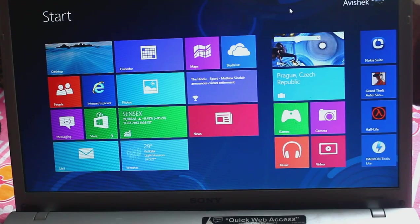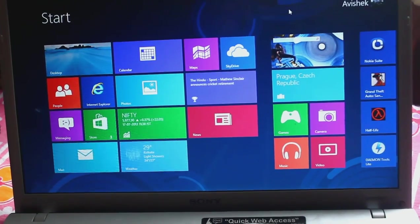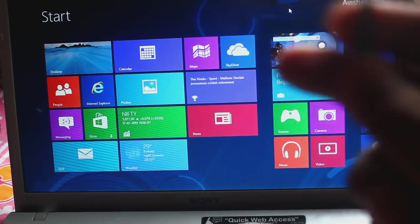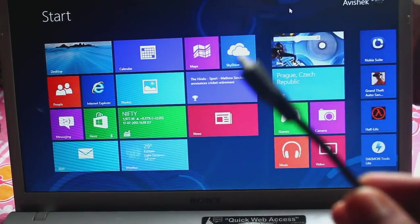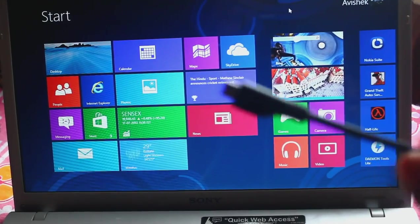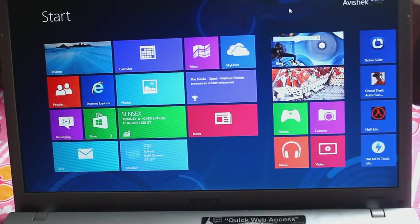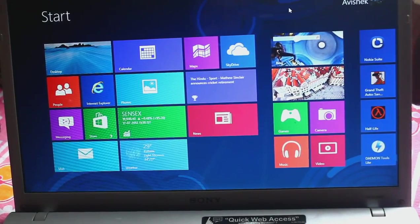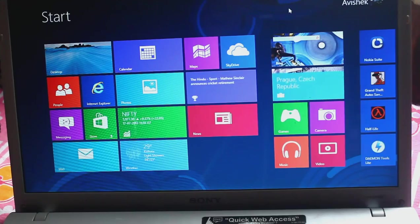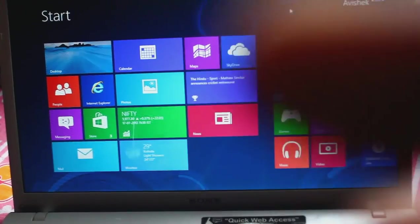At first we need a laptop or a PC and a USB cable, and our Galaxy Grand of course. So at first, here is my phone.